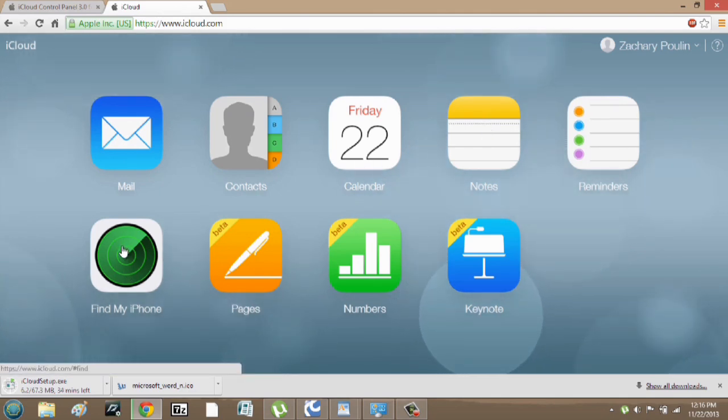So if you were to have lost your phone and you have find my phone turned on in your iPhone, you could actually go in here and have it play a noise even if it's on silent.